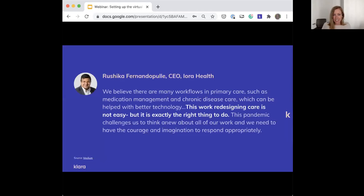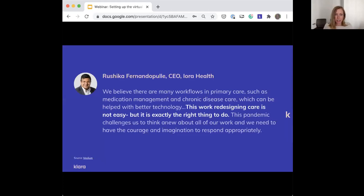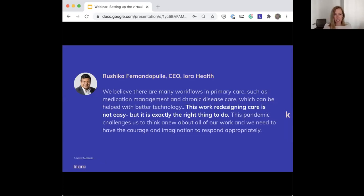I know that was a lot, so I want to close the presentation portion with an upbeat quote. This is from the CEO of Iora Health, a primary care network. He has a great article on how he sees changes like this to be a huge opportunity and how, while this is really hard work, it is the right thing to do and we all need to have the courage to do it.